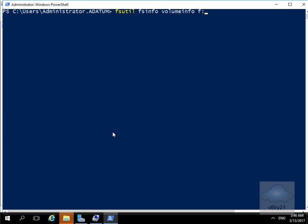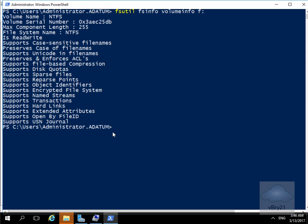The commandlet I'm going to issue is fsutil fsinfo volinfo f colon. As you can see it returns information relating to my NTFS volume so we can see the volume name, the serial number, the component length, the file system. It is read write and it supports all of the following.